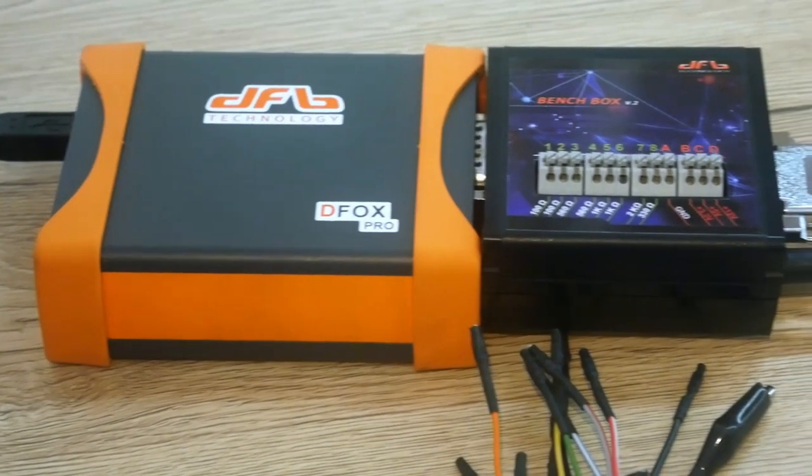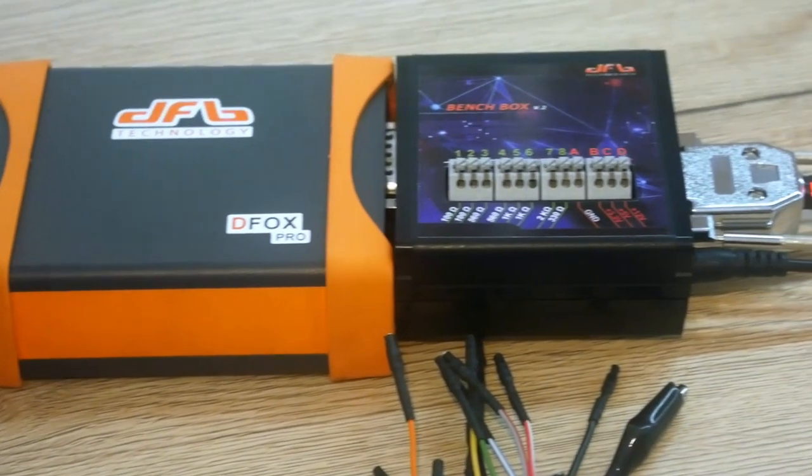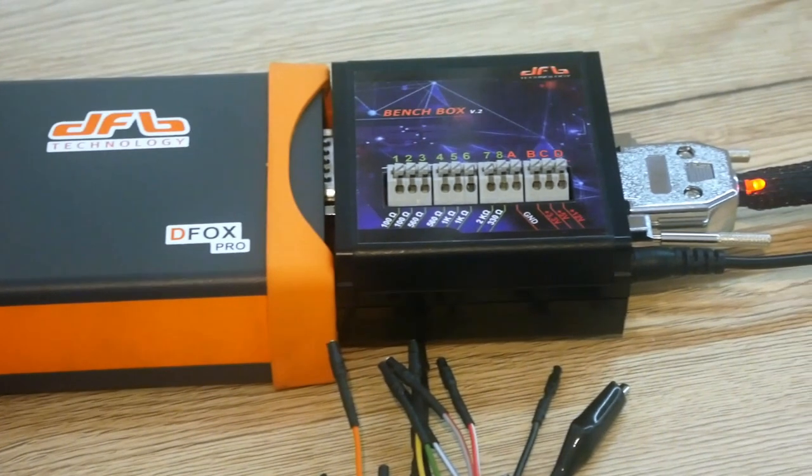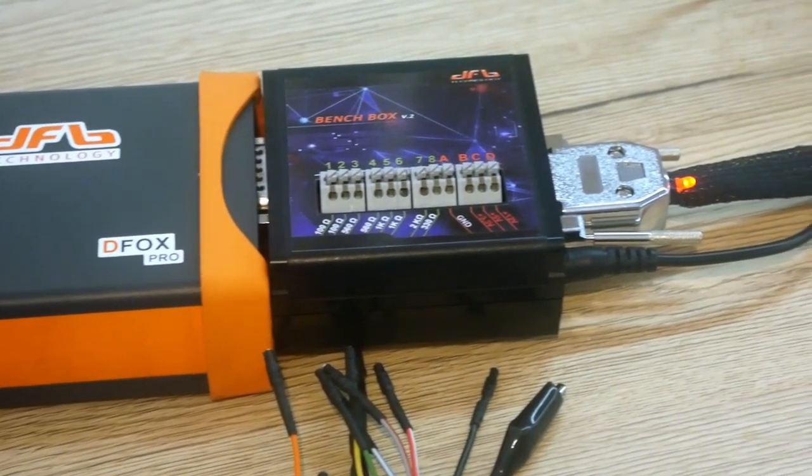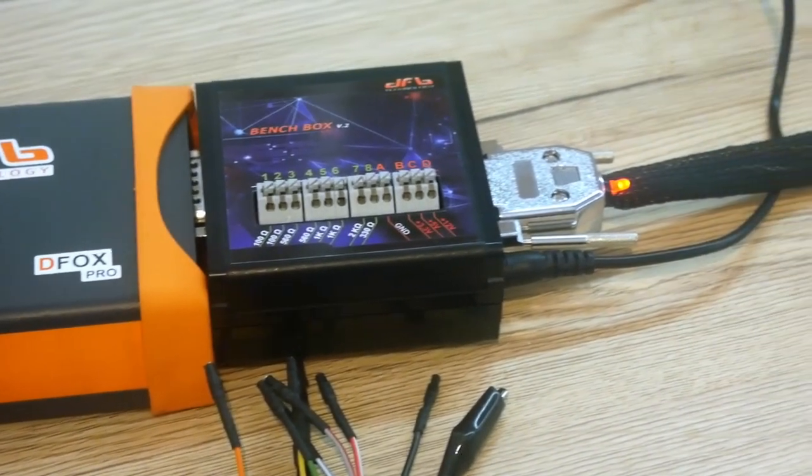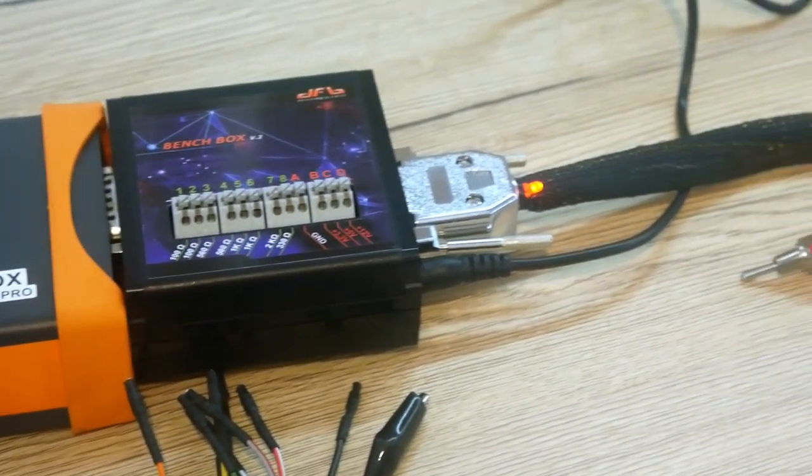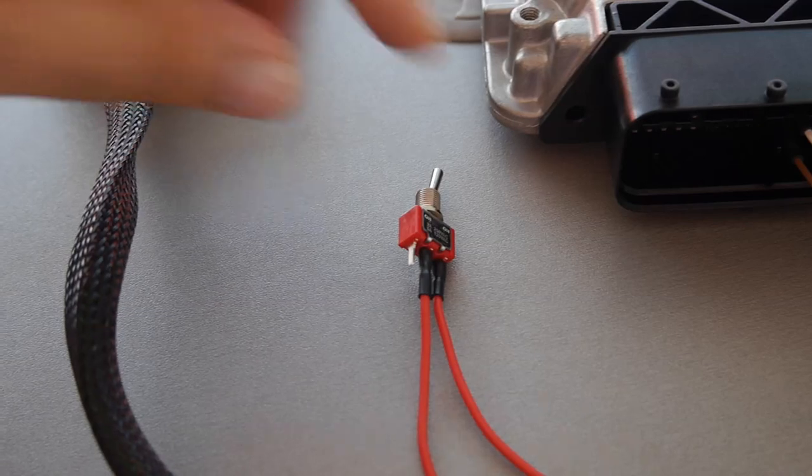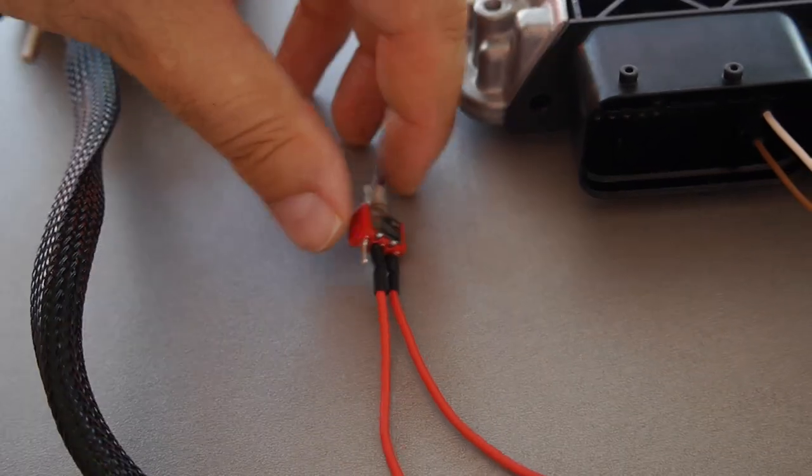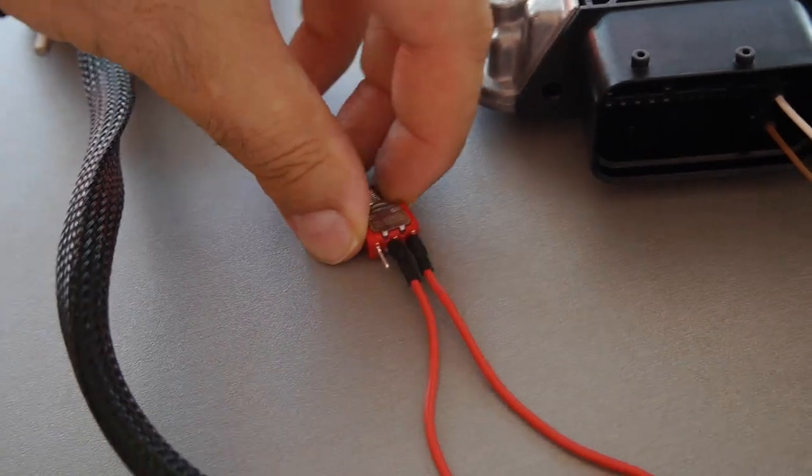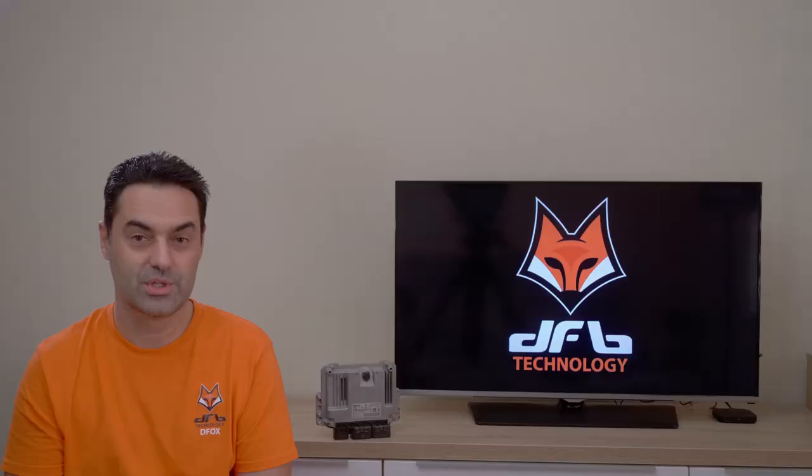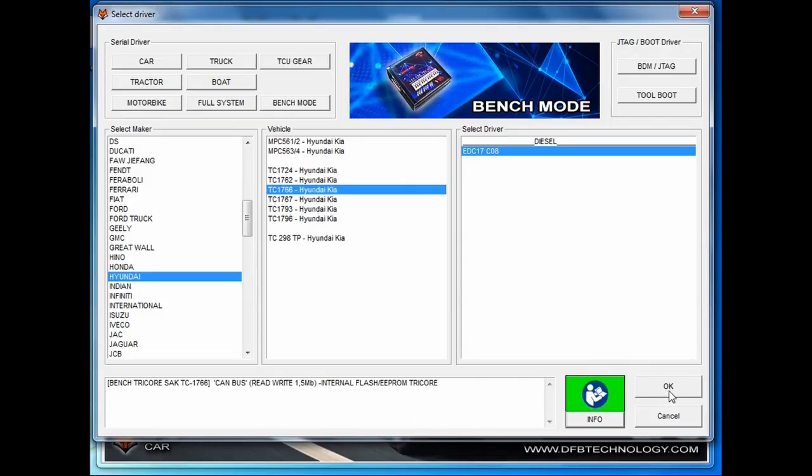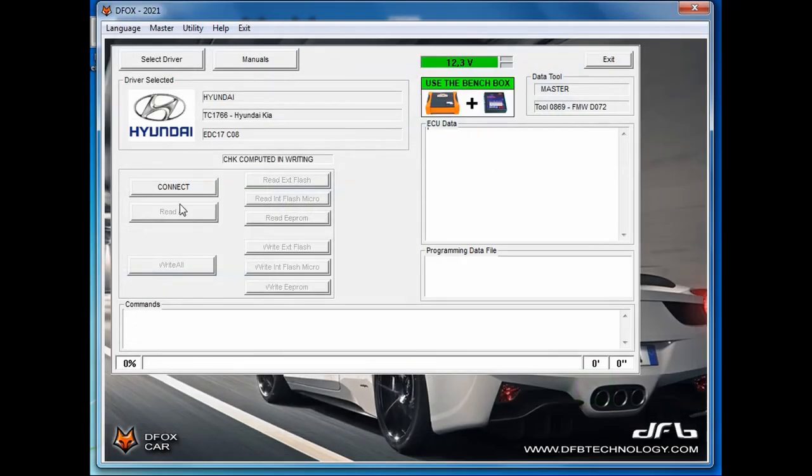You also must connect the bench box to the flasher, the power supply to the bench box and the multifunction cable also to the bench box. Here is the time to switch the ignition on. This can be done via a switch on the multifunction cable. The next step is to press OK button and connect button.